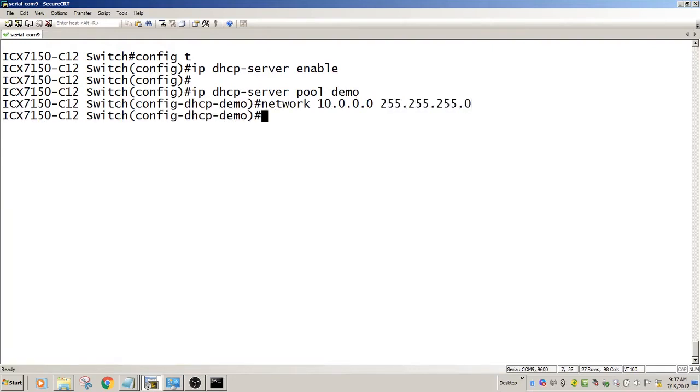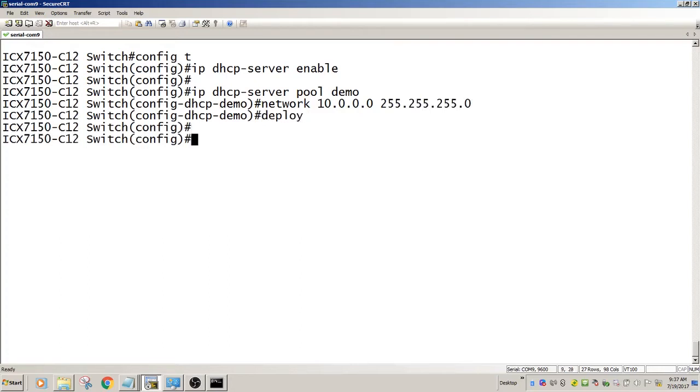And then the last thing I'm going to do is deploy it. What's going to happen is when a device plugs in, it's going to be given the first address of the pool, 10.0.0.1, and then the next one is 10.0.0.2, etc.